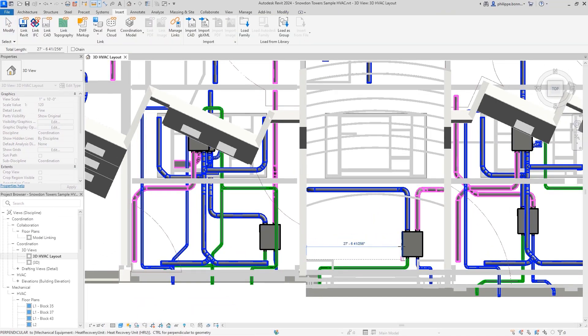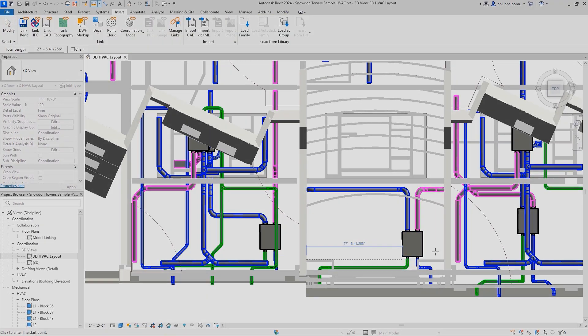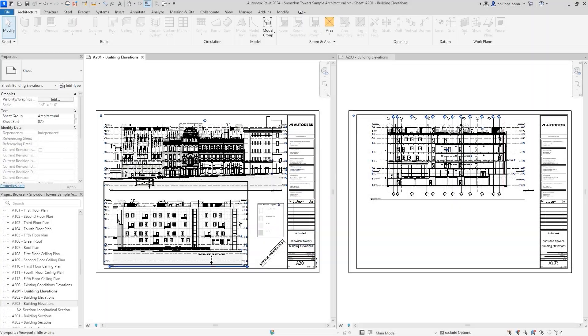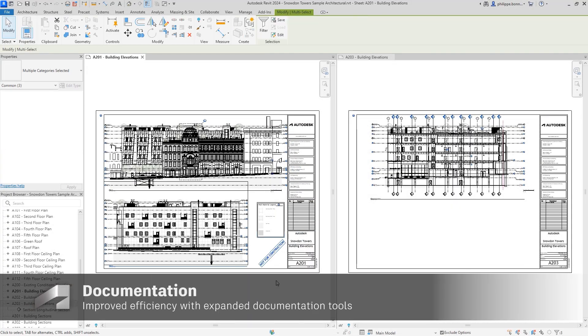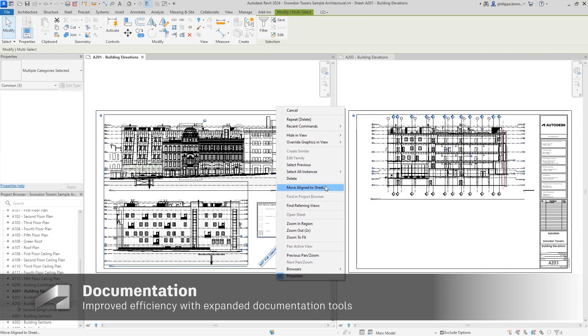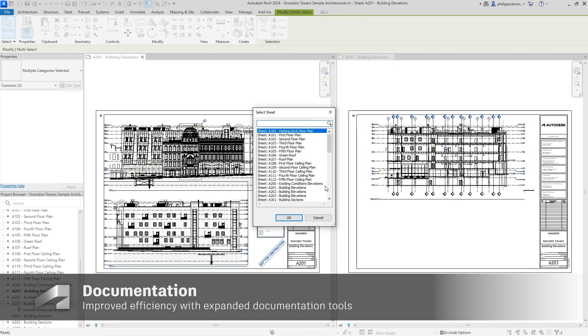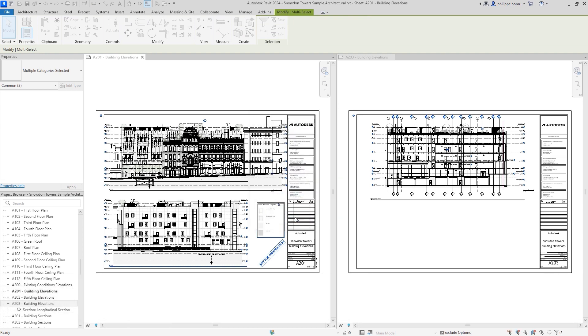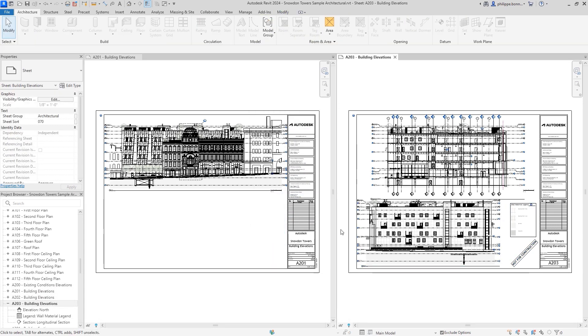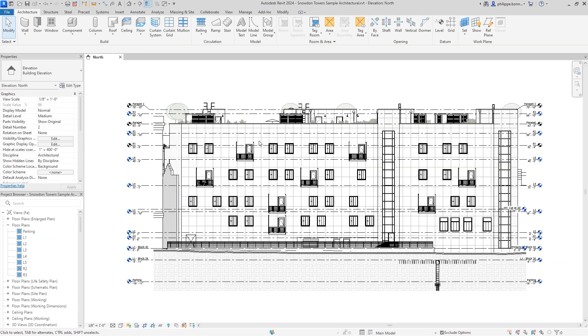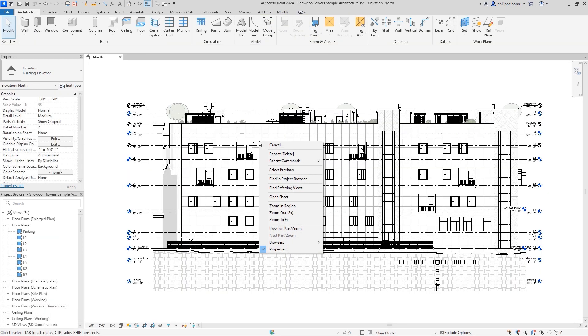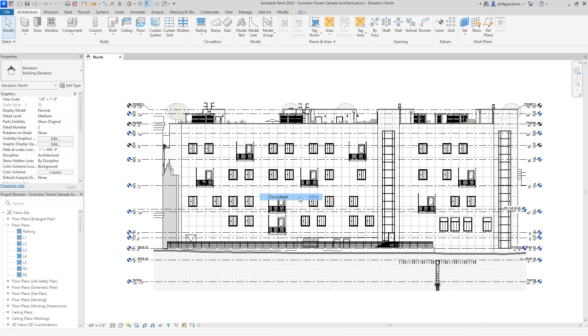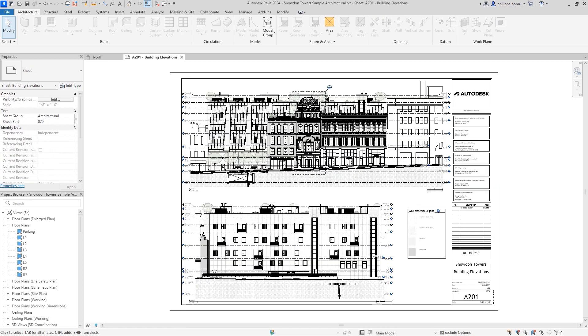Revit 2024 provides intuitive enhancements to core layout, sheets, and documentation functionality. Small but helpful upgrades reduce time when managing document sets, like enhancements to the Move Align to Sheet and Open Sheet commands.